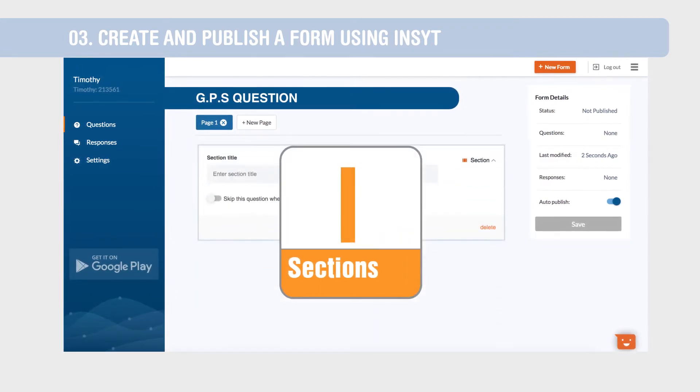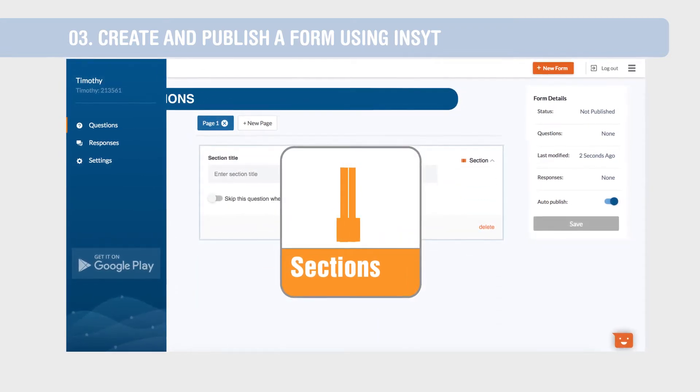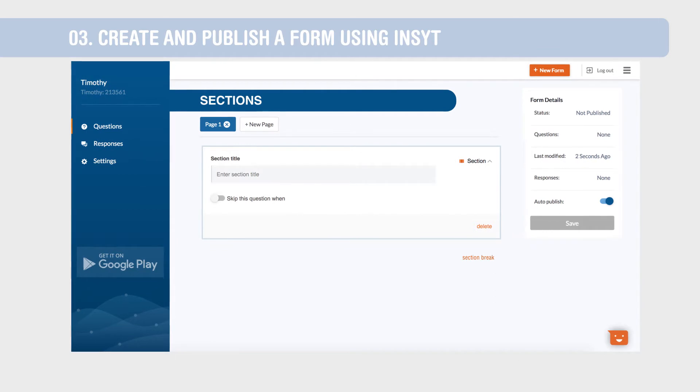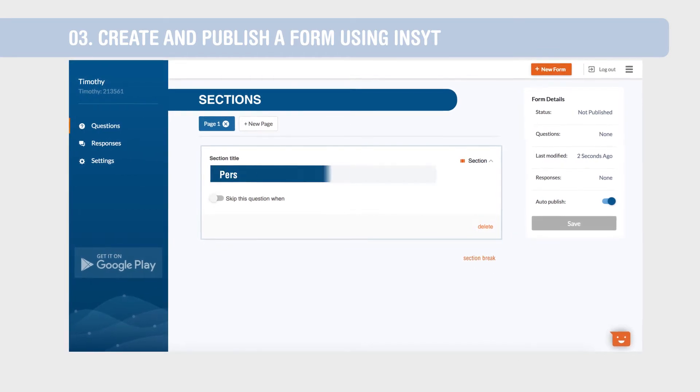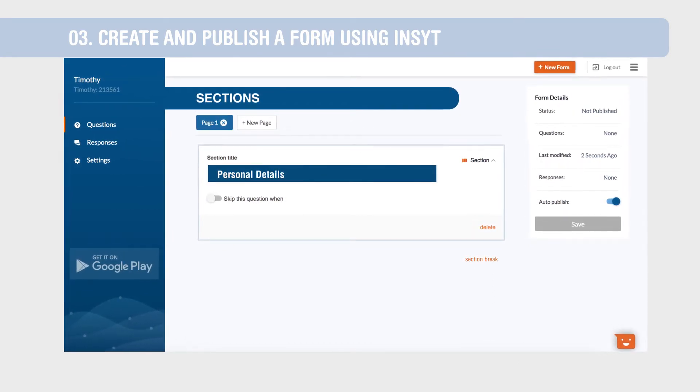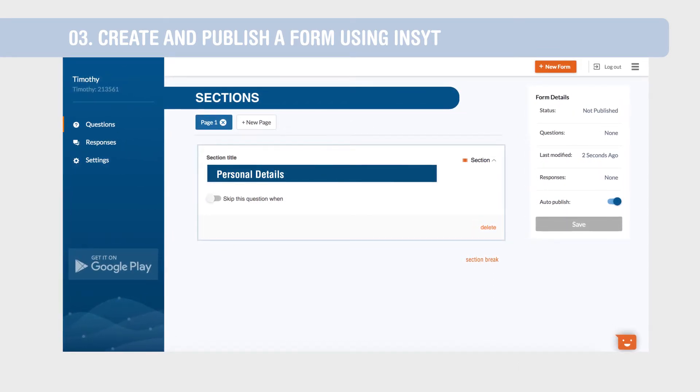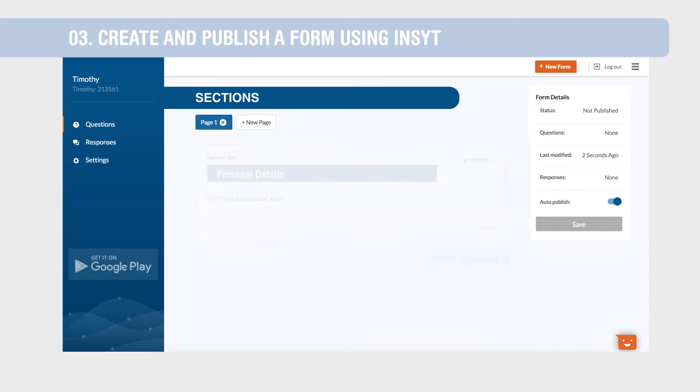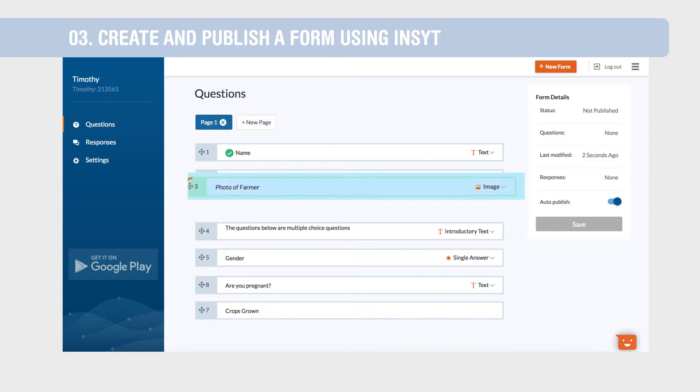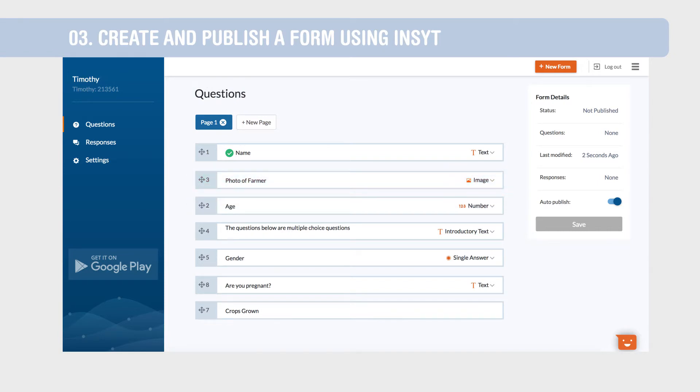Break up long forms into parts with section. You can add introductory text to sections to explain what they are about. Use section break to indicate the end of a section. Questions can be moved by clicking and dragging.